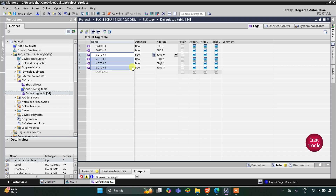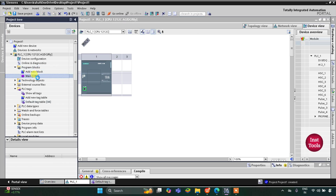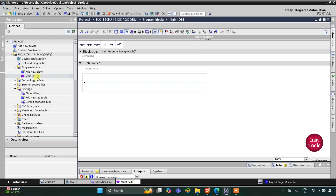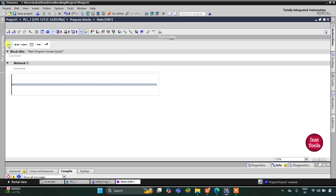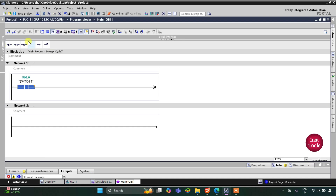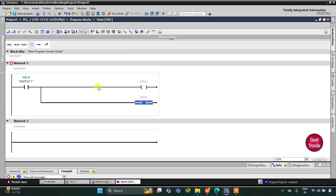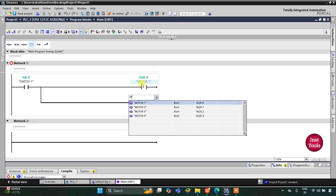Let's minimize this, then go to Program Blocks and Main OB1. Here we will be drawing the ladder diagram. First I will insert a normally open contact with Shift+F2 — that is for Switch 1. I will type S and select S1, then insert a coil. I will open the branch, then add a coil. The first coil will be for Motor 1, so I will write M and select Motor 1, and then it will be for Motor 2 — I will select Motor 2.